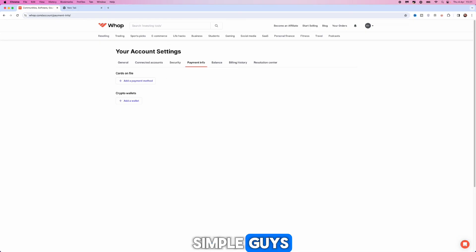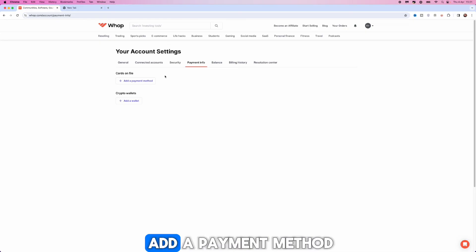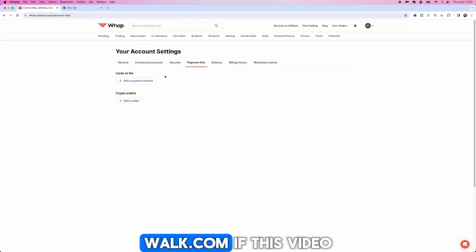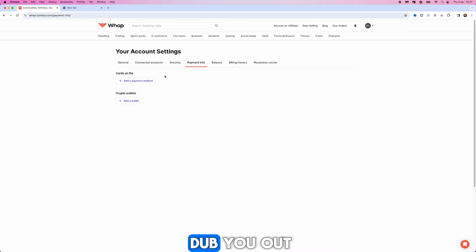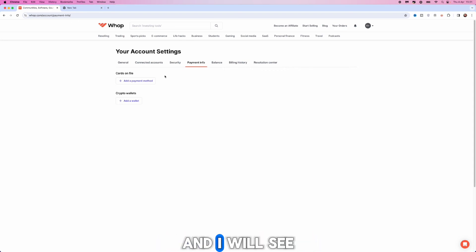So it's just that simple guys, that's how you can add a payment method inside whop.com. If this video did help you out please leave a like on today's video and I will see you in the next one.